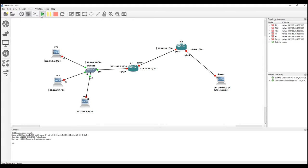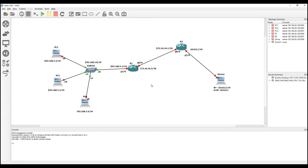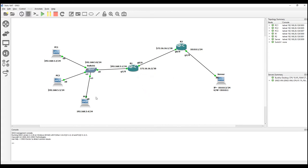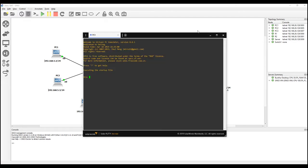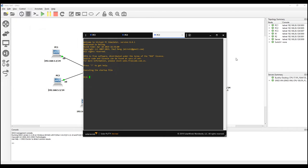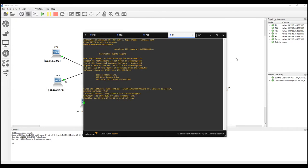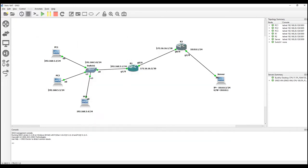Let me start all the devices and connect them. The translation will be configured on router 2, because I want to translate the server address to another address for the other network.